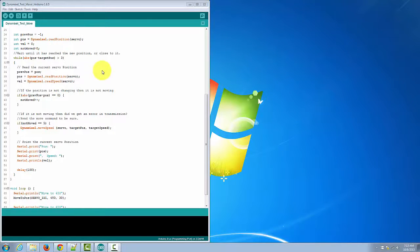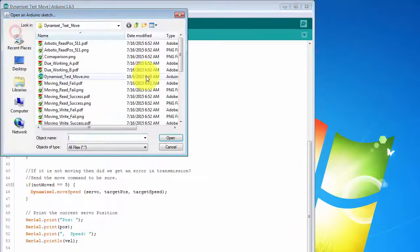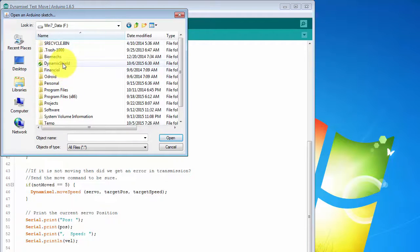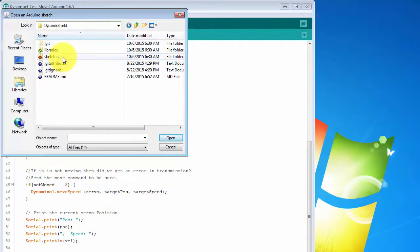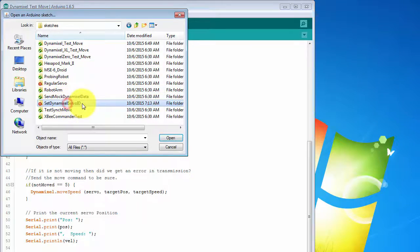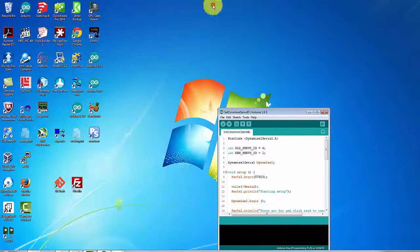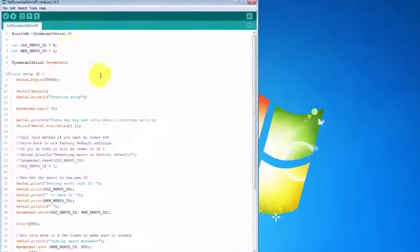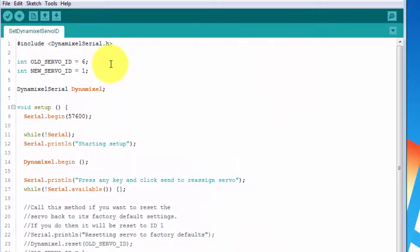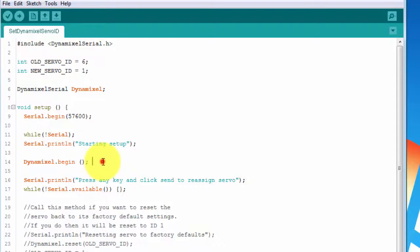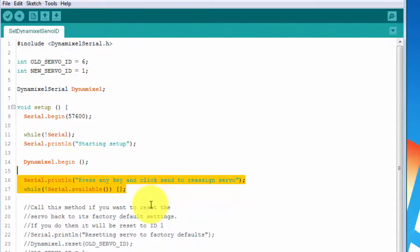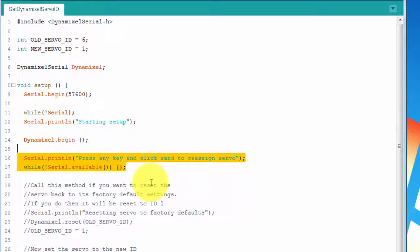Let's load the set Dynamixel servo ID sketch from the sketches folder of the repository. This sketch is similar to the last one, but its focus is on setting the ID to a new value. At the top are constants where you can enter the ID that the servo has now and the new one that you want it to have. We then have the code for starting up the DynamixelSerial class.